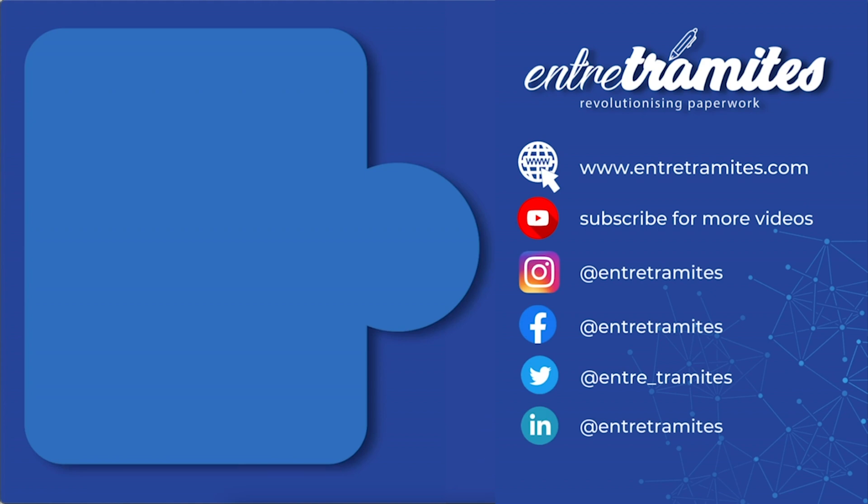I'll leave you the link in the description box and if you want to be updated on how to do your day-to-day procedures and paperwork, do not forget to subscribe to our channel.